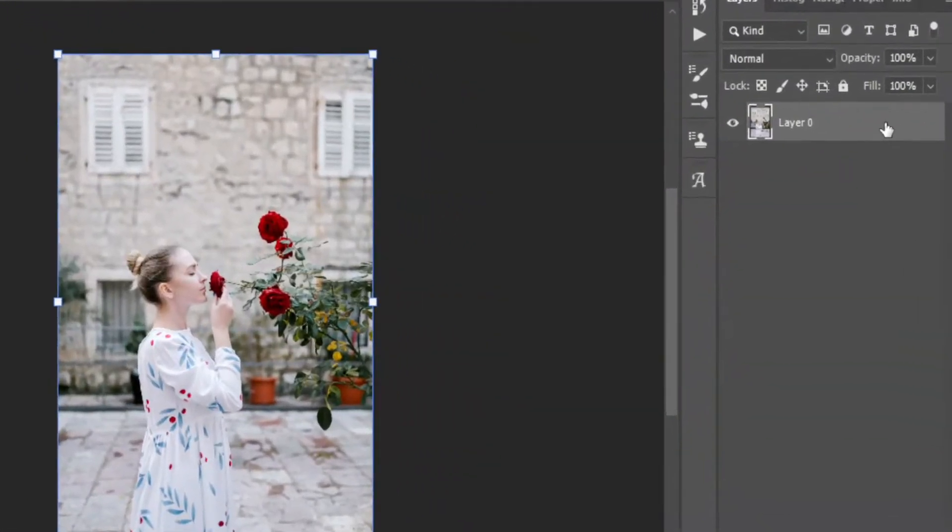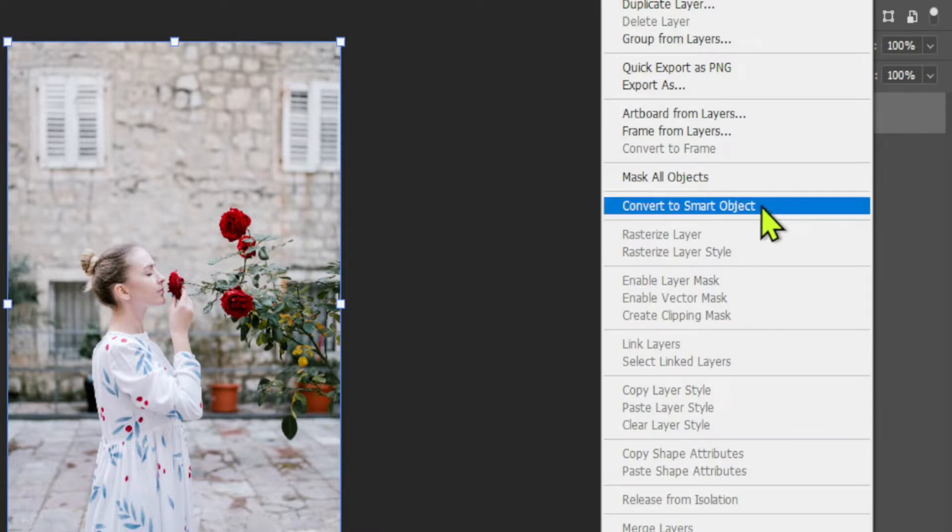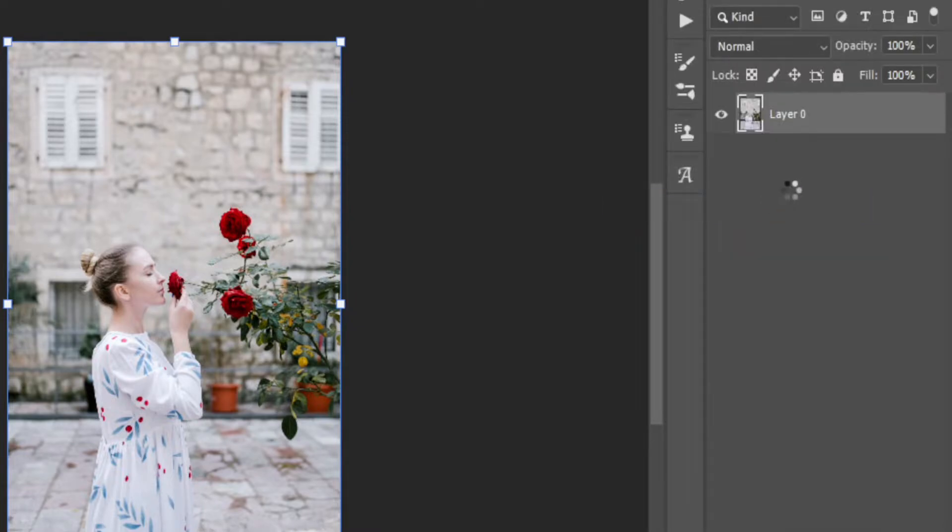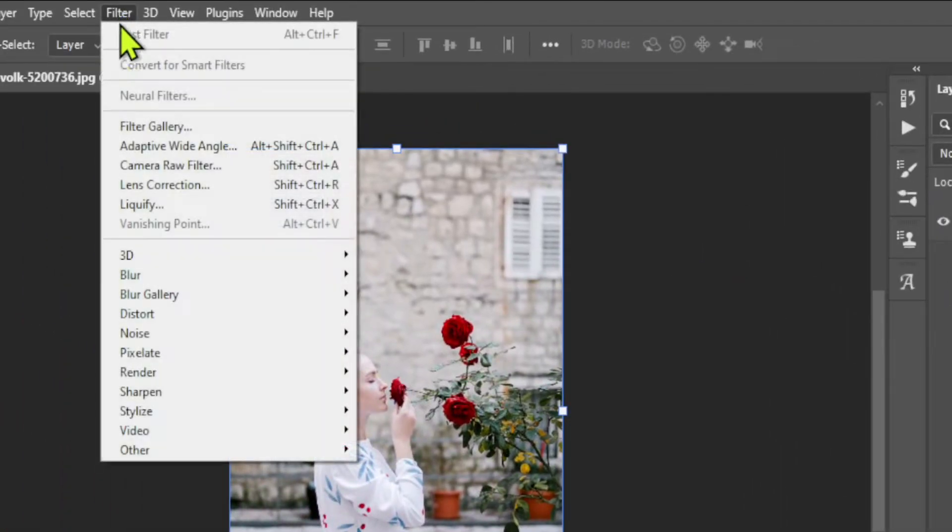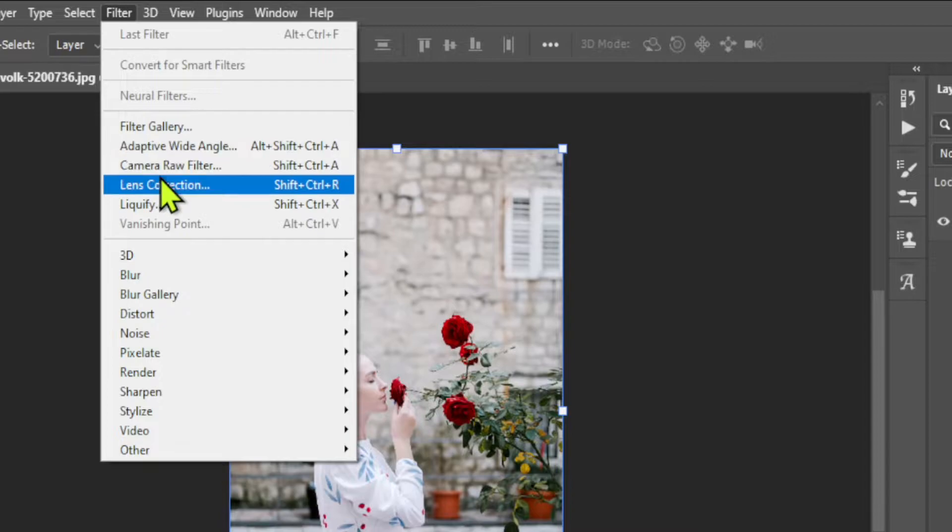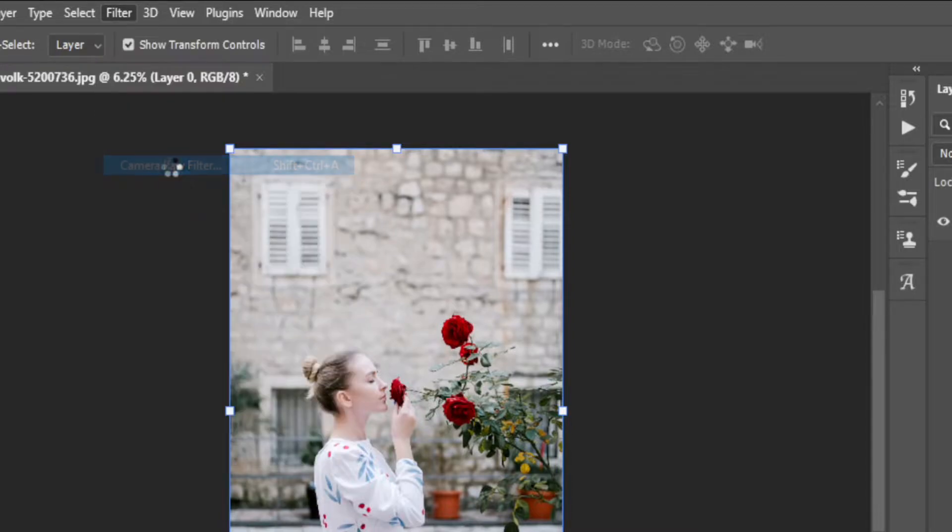In this step, we are going to create a preset to apply on different images. Let's start with unlocking the background layer and convert it into a smart object. Now go to the filters and select camera raw filter.